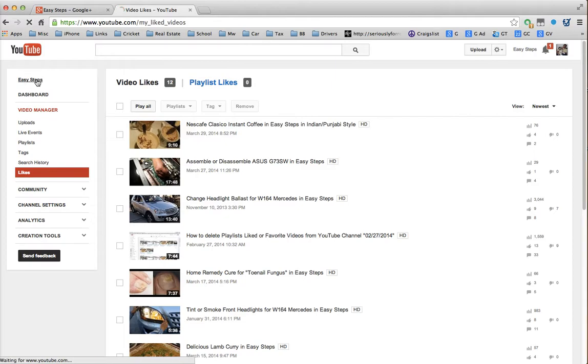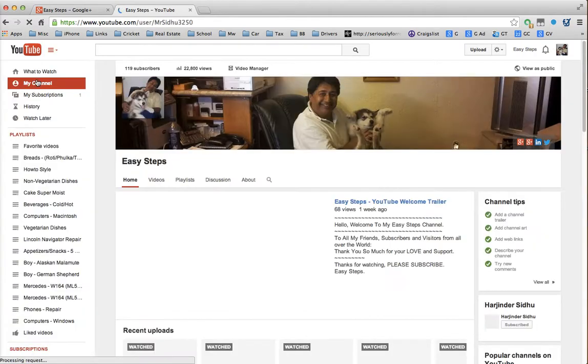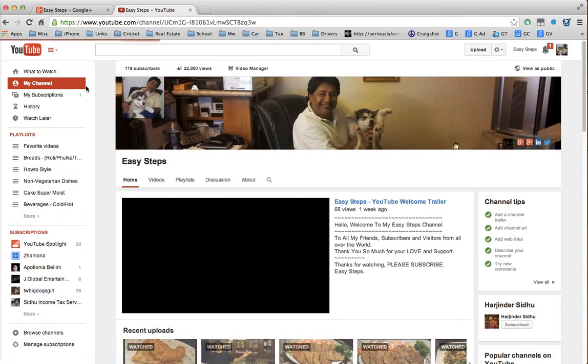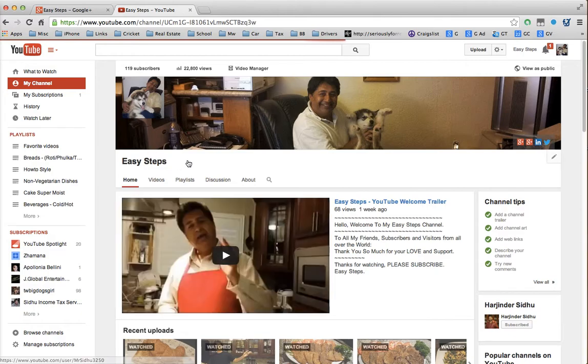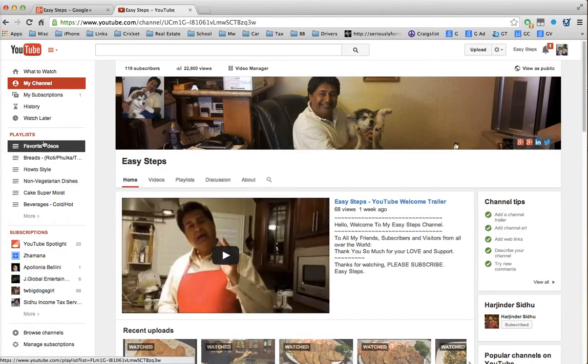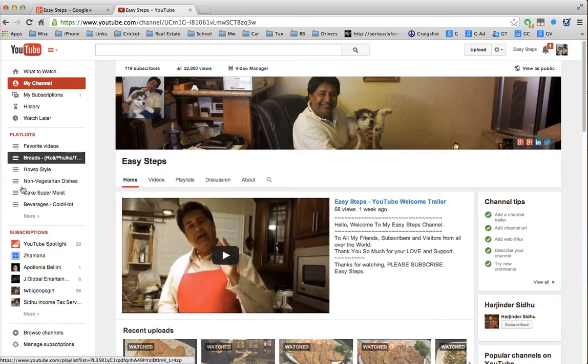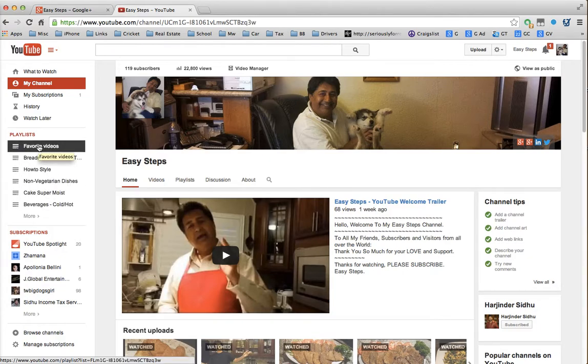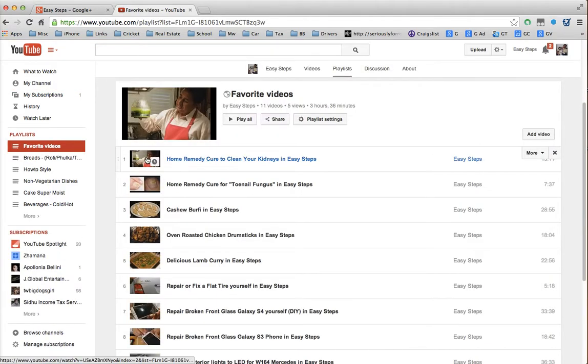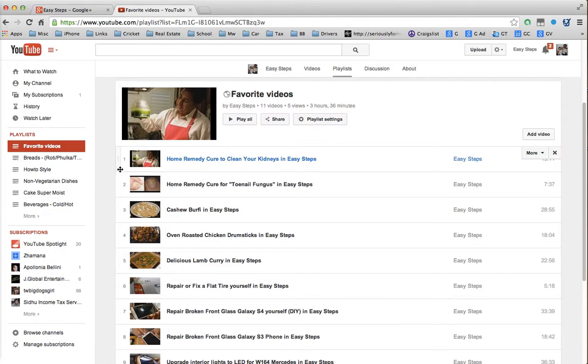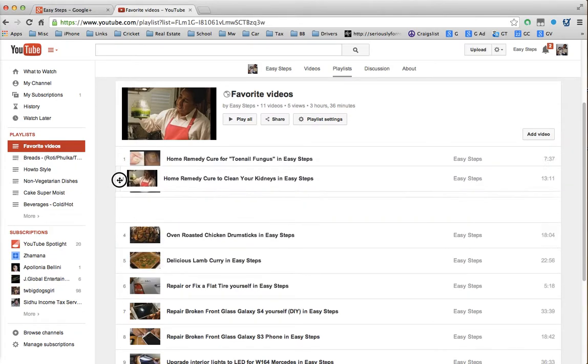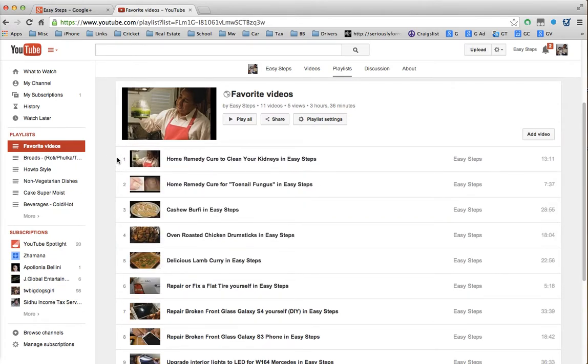What you need to do is click on - I'm gonna go back to my channel which is Easy Steps - and once you click that, the playlist pops up on your side, so you can go to Favorite Videos. That is the easiest way to delete it.